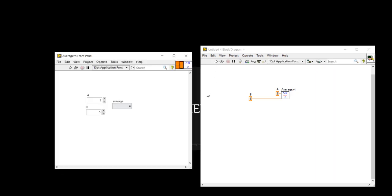And now when I will run the program, so it will display the average dot VI. The average dot VI will open as a popup and it will display the output.